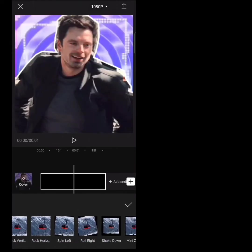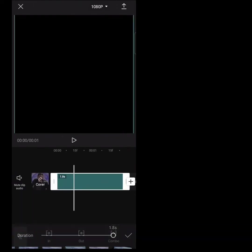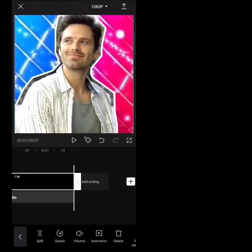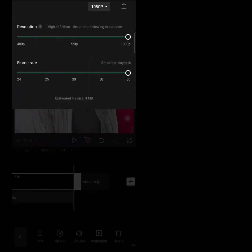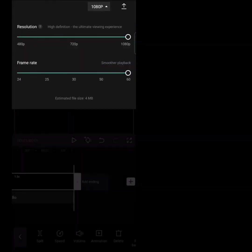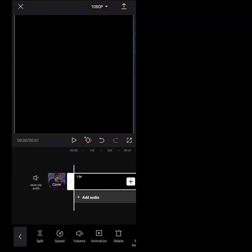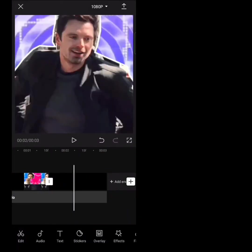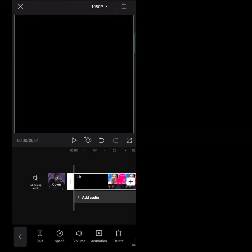Add an animation: rock vertically. I was changing the duration of the animation. Then trim the black background.